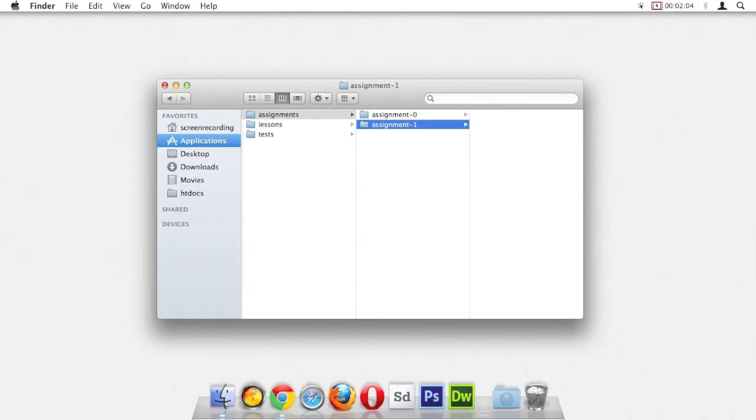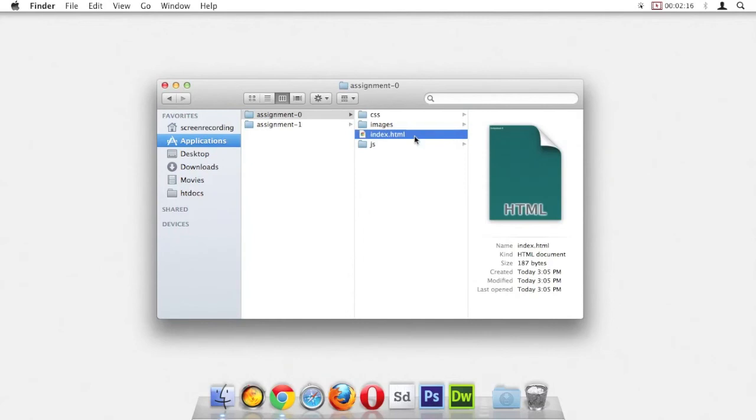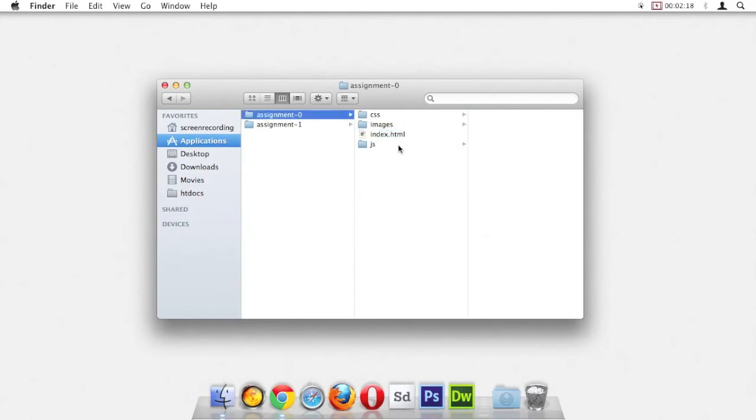Inside of our website folders, if we look at my assignment zero, we have a few folders that we want always inside our assignments or websites in general. You can see here's my index.html file and then I have three folders: CSS, images, and JS.